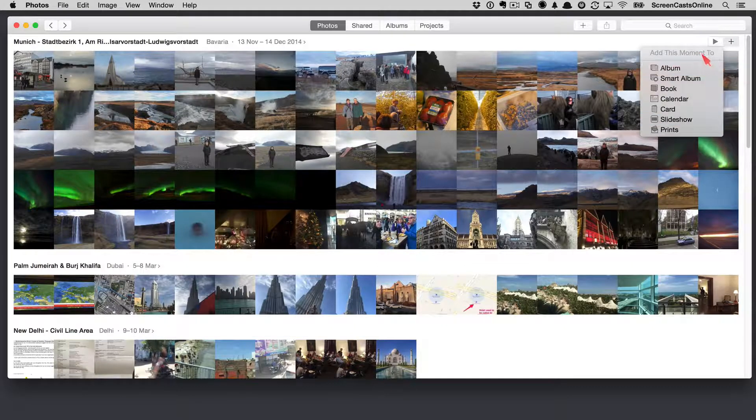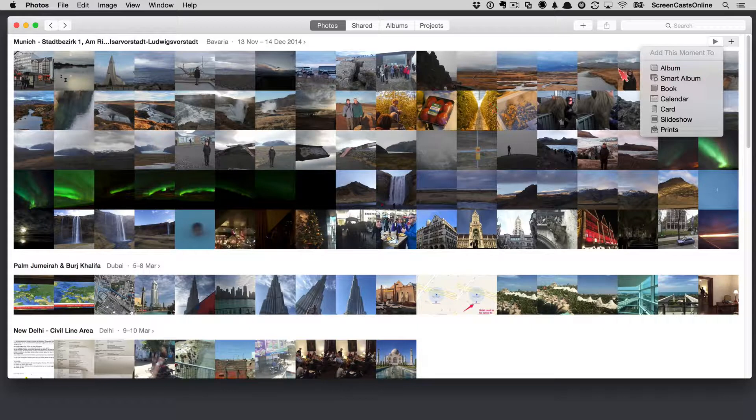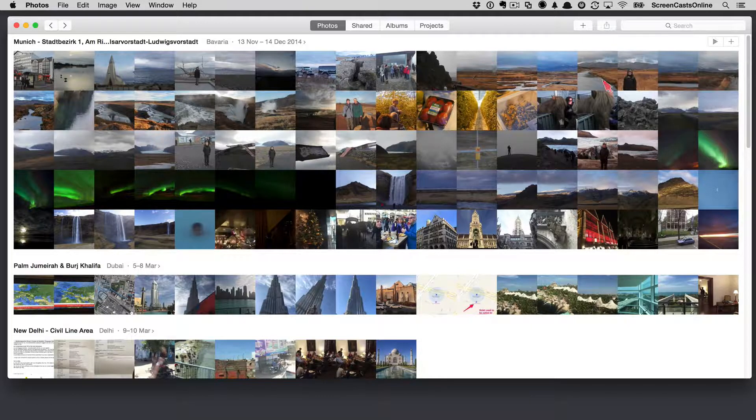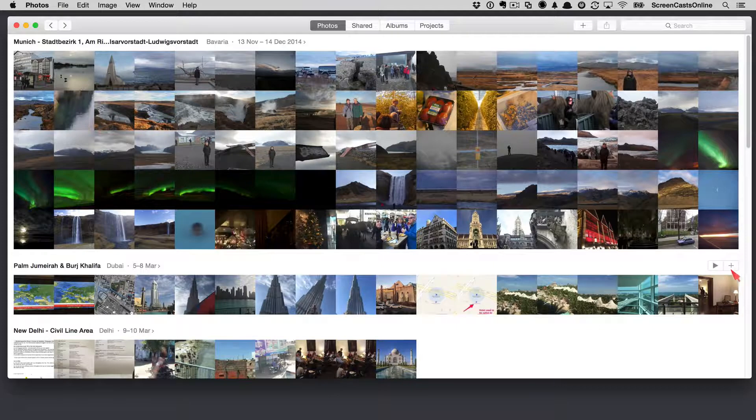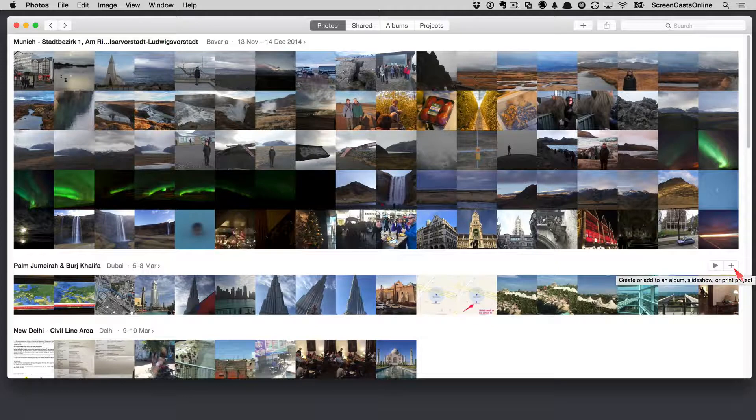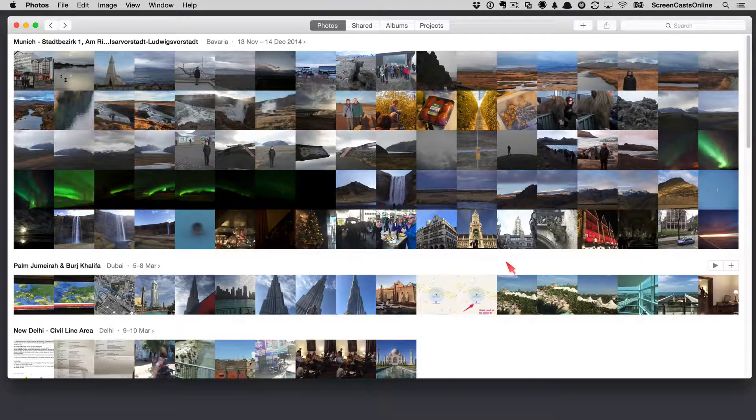Now, there is a slight bug in that this does say add this moment to, but it is, in fact, a collection. So, a slight bug in the application. If I hover over another collection, you'll see we get the same buttons down here. So, again, play a slideshow or add the collection to an album, slideshow, or print project.